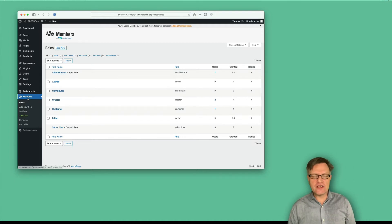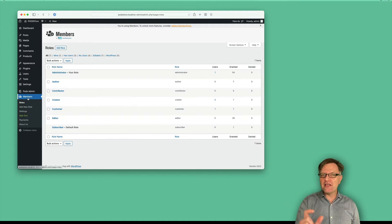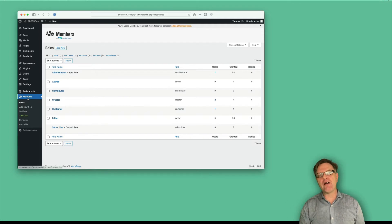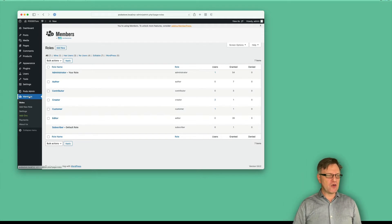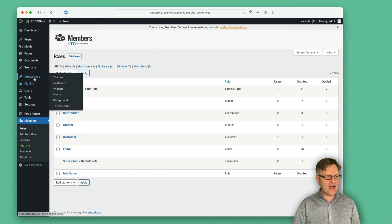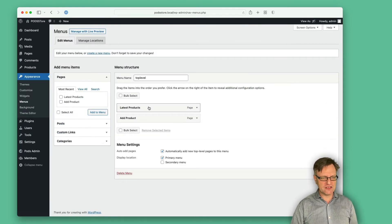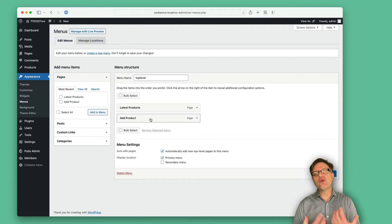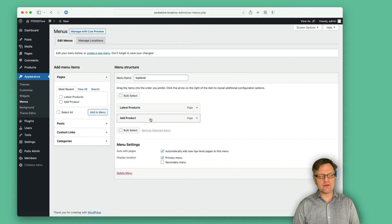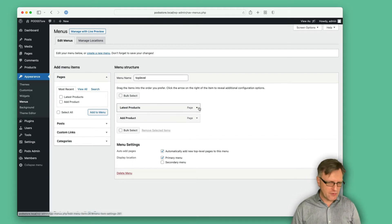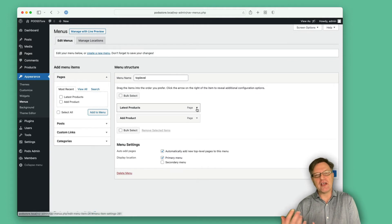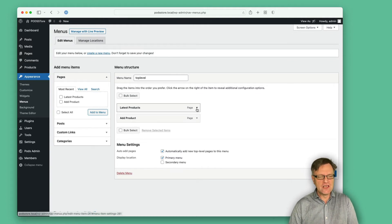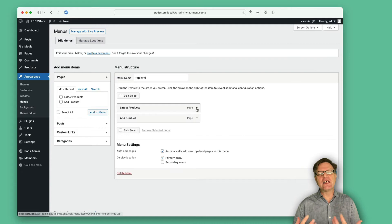But when creating the menus, you probably want the menus to just show up if you have a specific role. What I've done now is under Appearance > Menus, I have created a small menu with a page for latest products and one for add product. Add product should of course only be available if you are a creator, and maybe latest products should only be available if you are a customer. So how can we limit that?